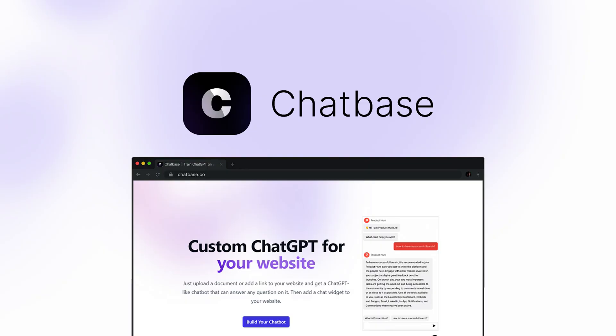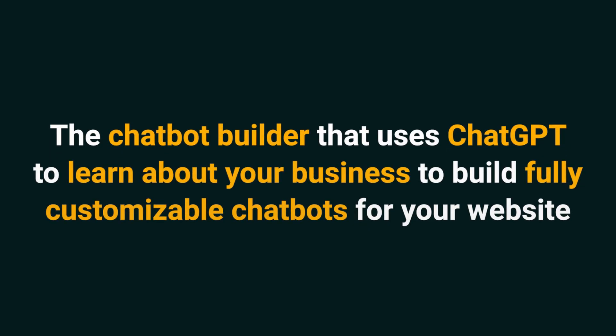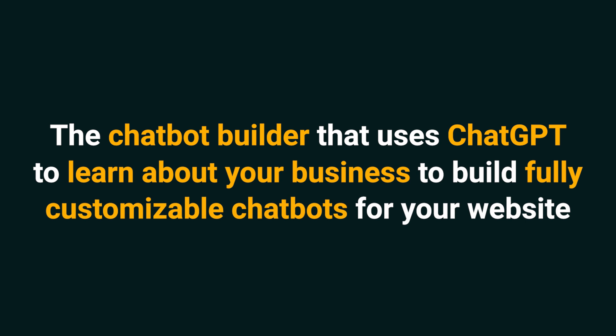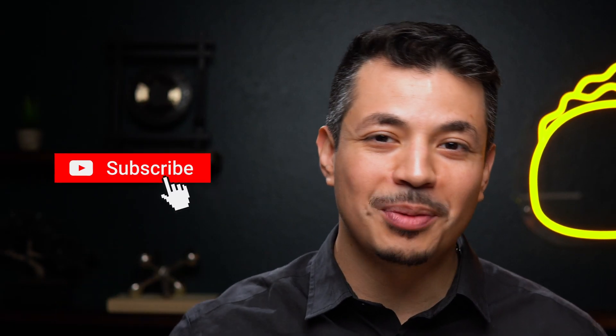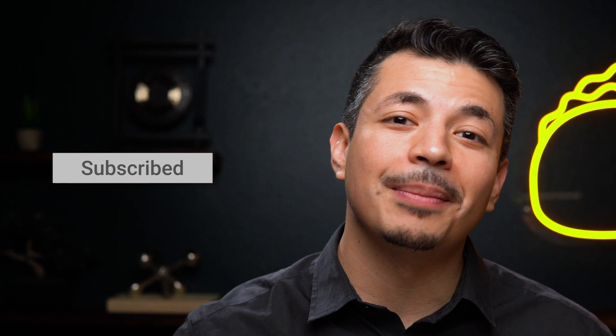Today, we're looking at ChatBase, the chatbot builder that uses ChatGPT to learn about your business to build fully customizable chatbots for your website. And if you haven't already, make sure to subscribe to our YouTube channel. We've got new deals coming up every single week, so stay tuned.